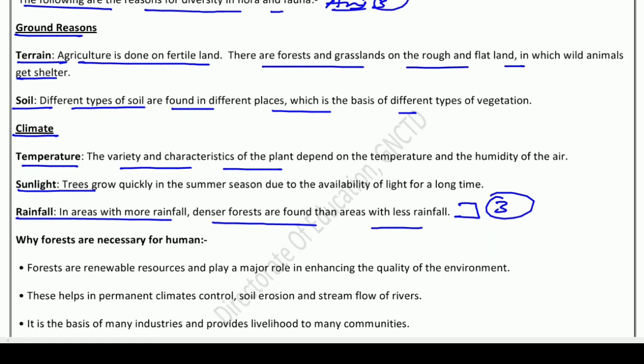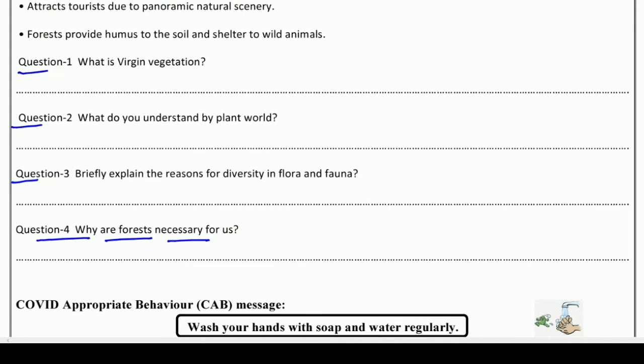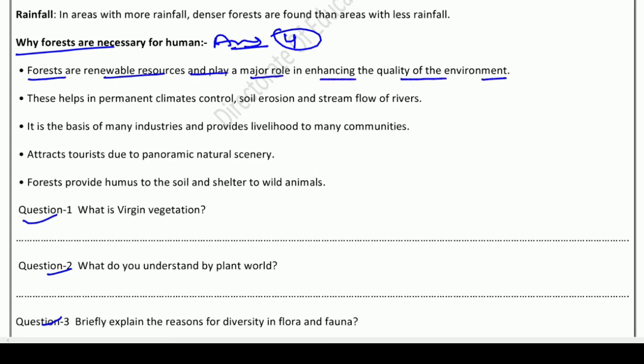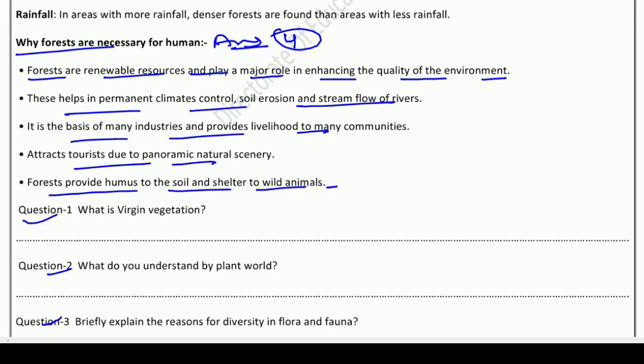Question four: why are forests necessary for us? Answer four: you have to write five points. If the question asks for any three, then write three points; if it asks for five, write five points. Explain them clearly — we have already discussed all the points in detail above.